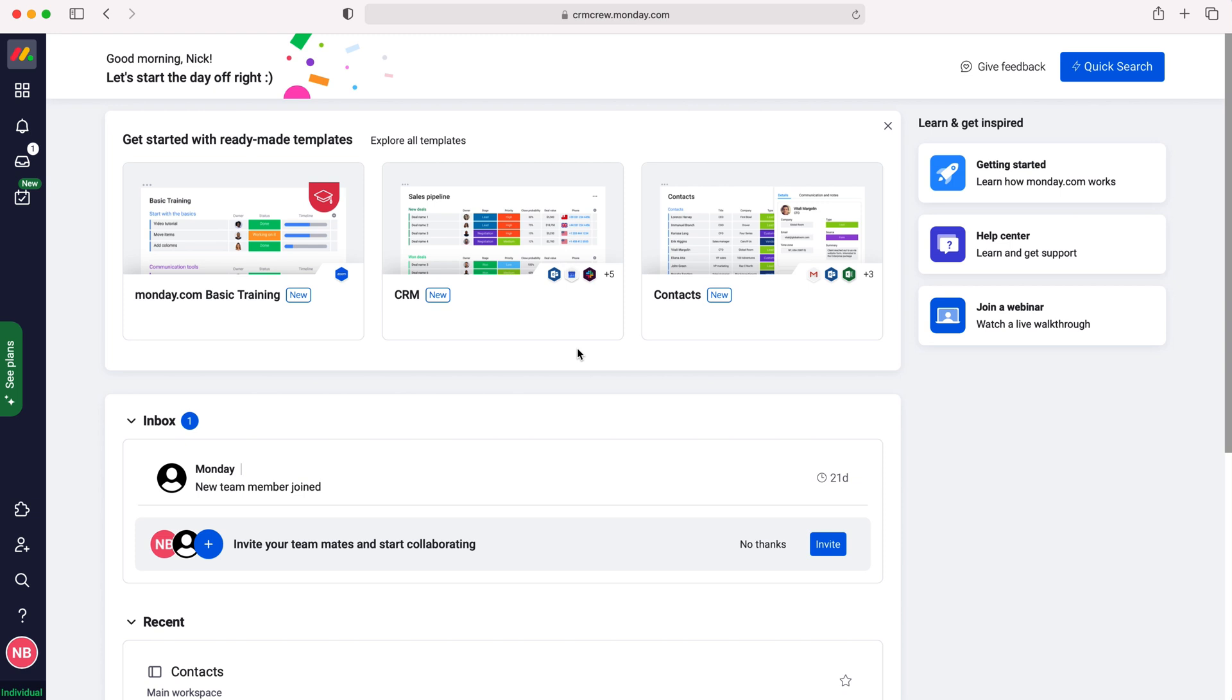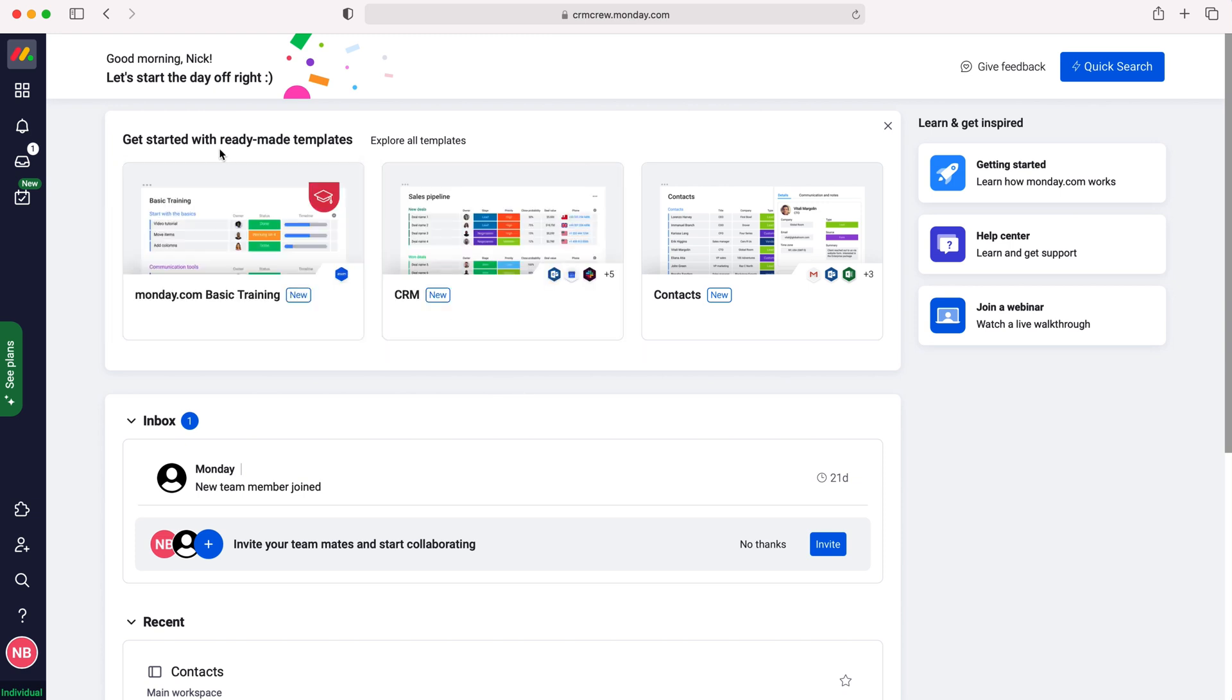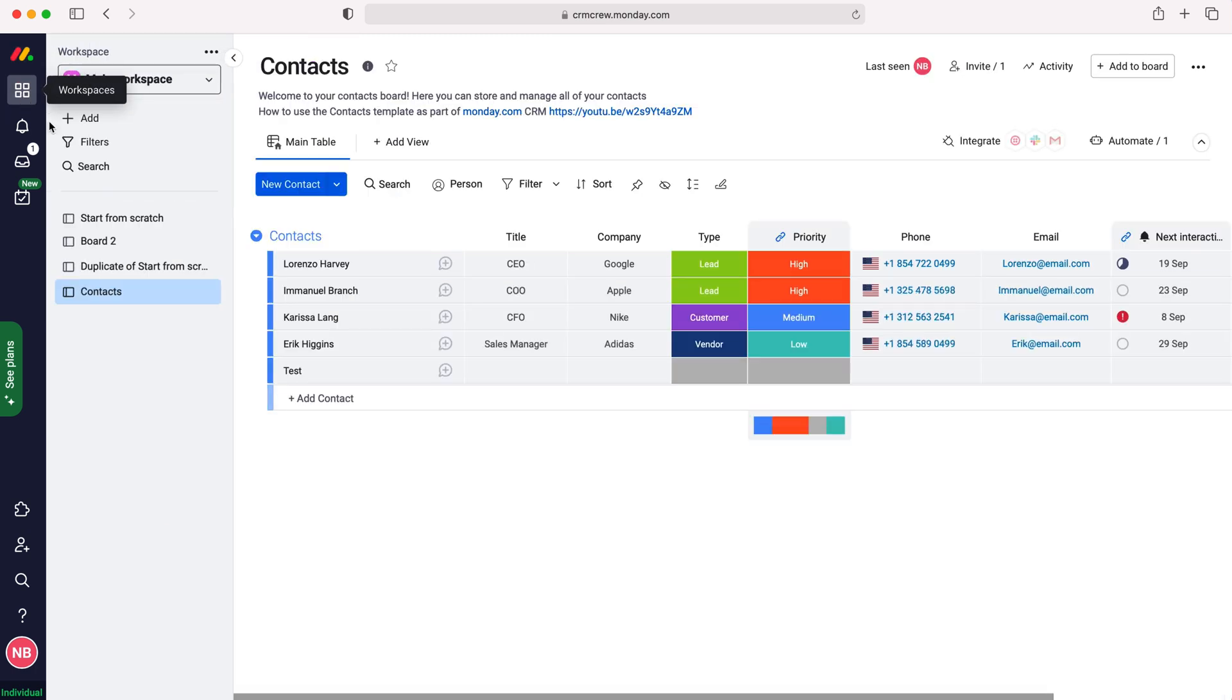Now the best way to track sales inside of your Monday.com system is to go to the workspaces tab up top left here and then we want to add a board that's been specifically designed by Monday.com to facilitate the tracking of sales.